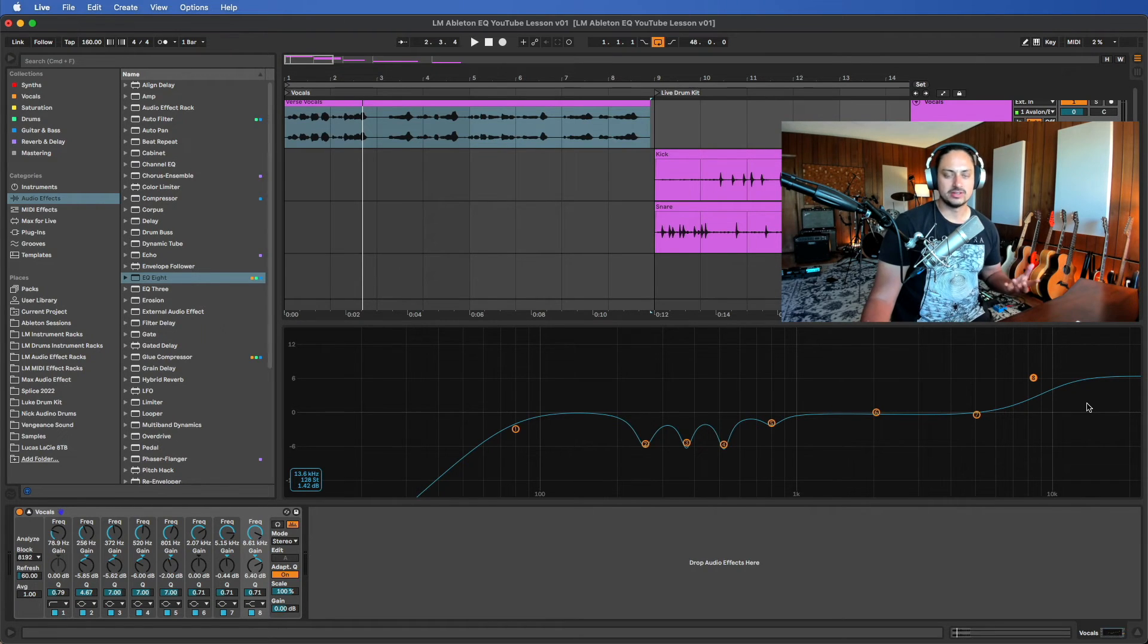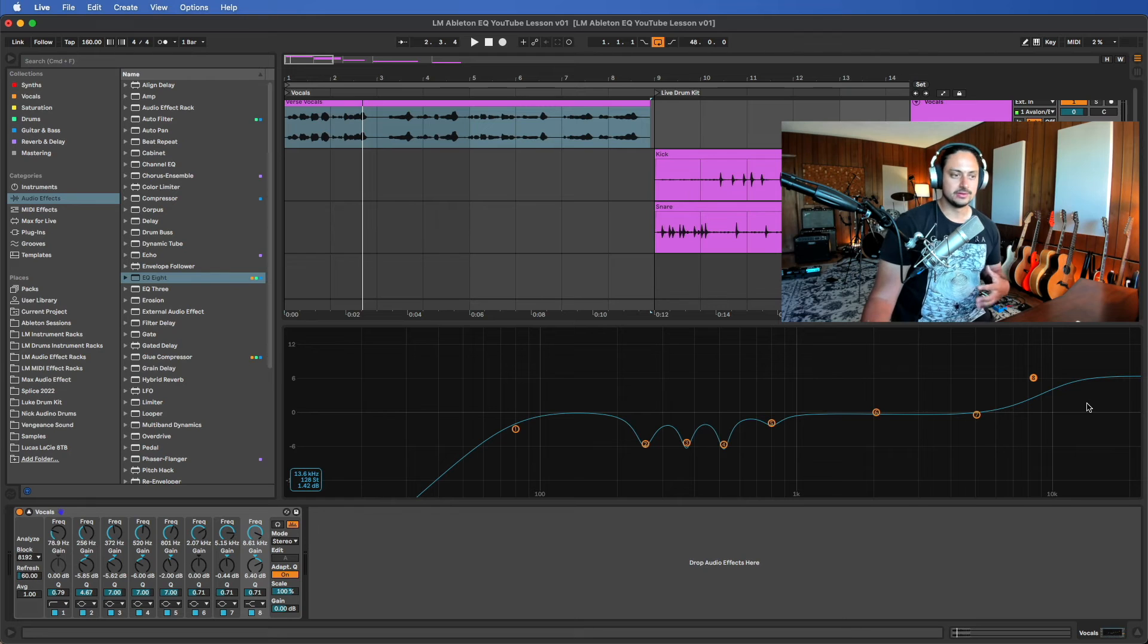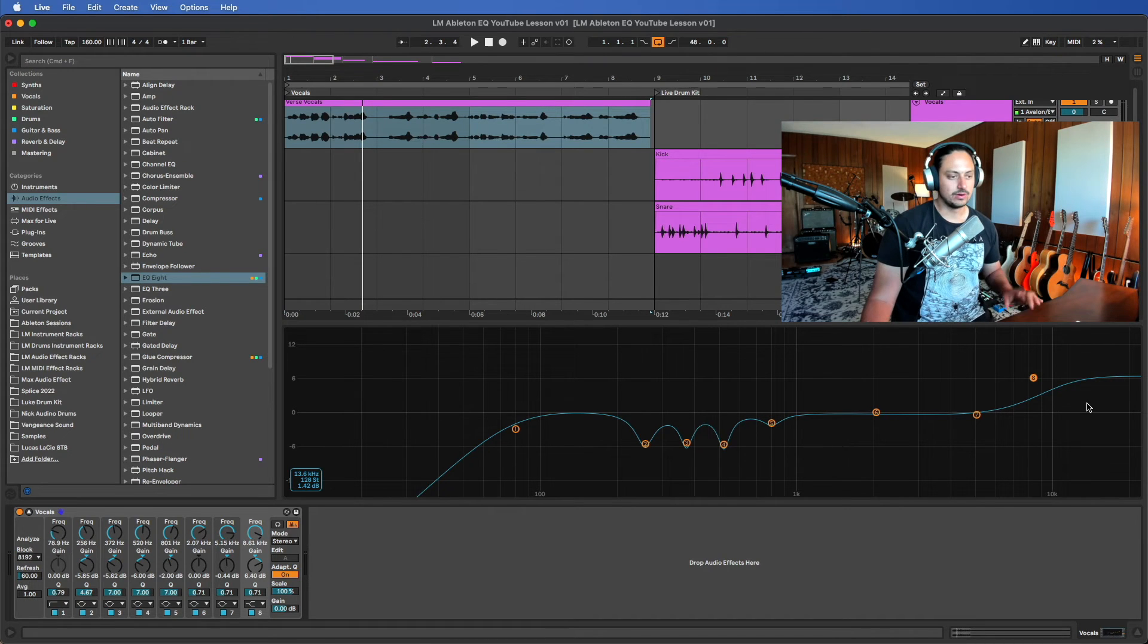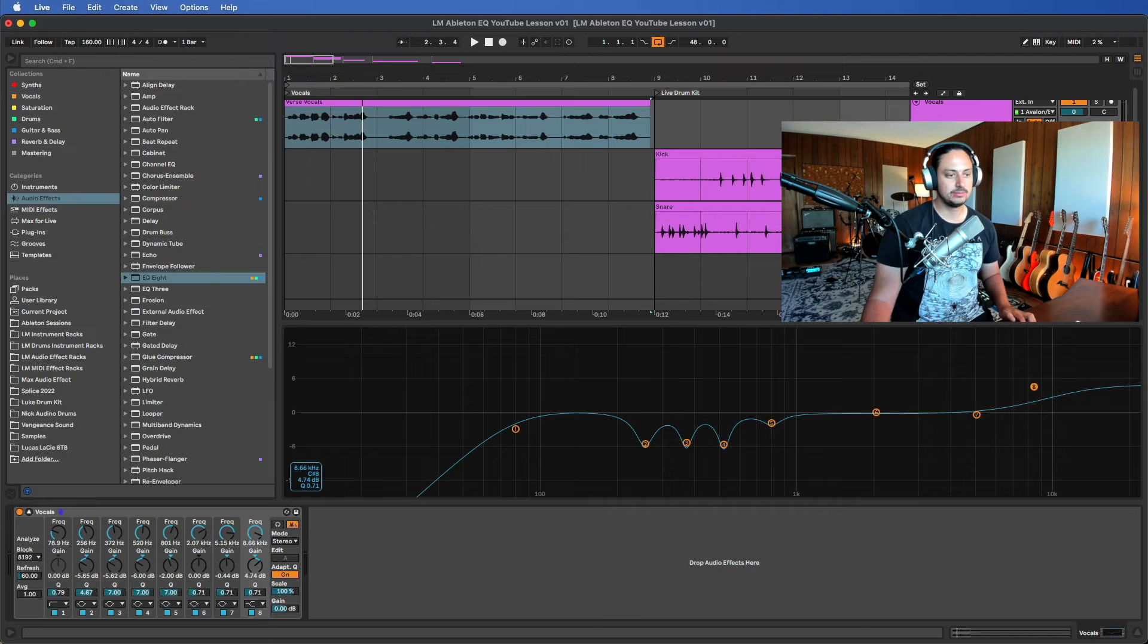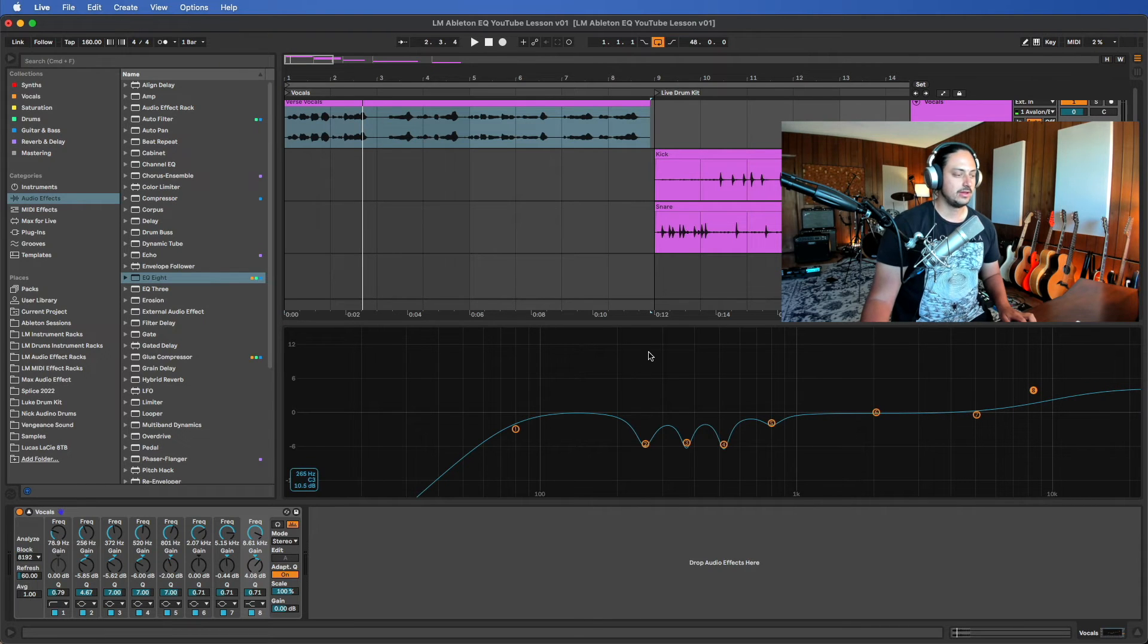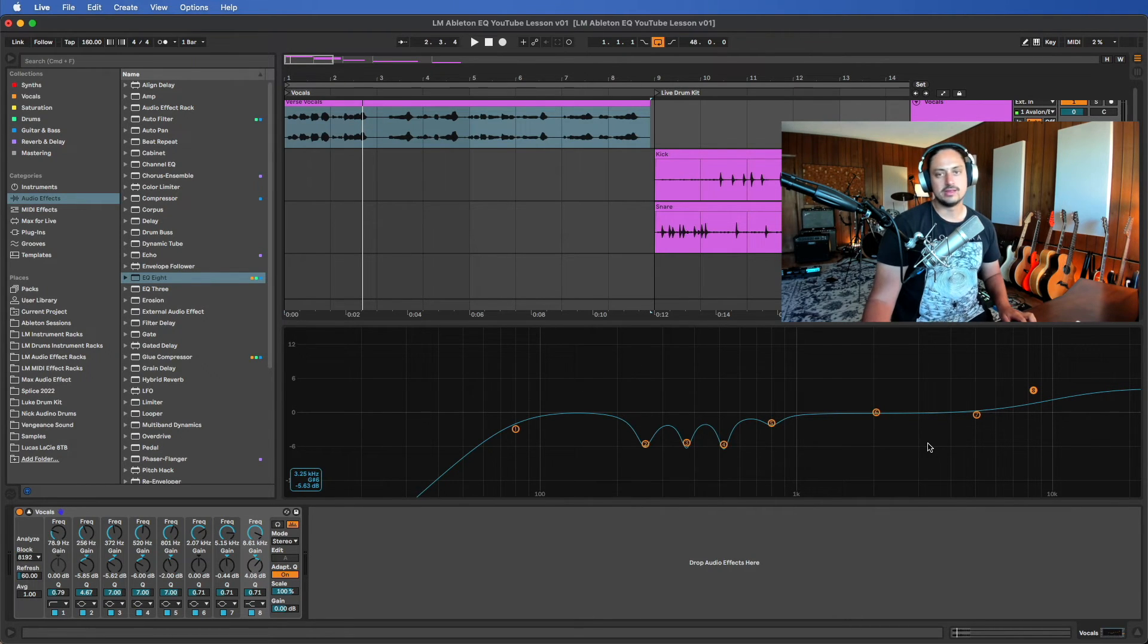Human hearing can hear generally to like 20k, so up above 10k you just get that crispiness, that sizzle, the air—there's a lot of vague words once again. But I like to boost this, not too much, probably around plus four.